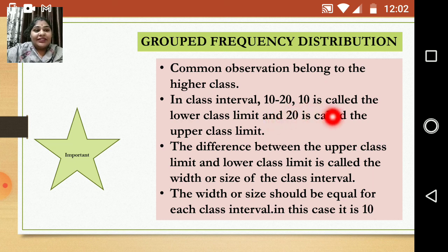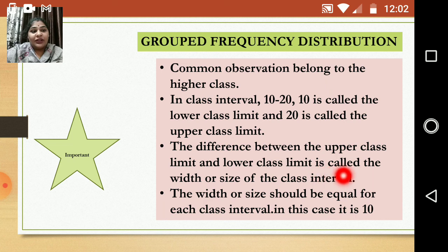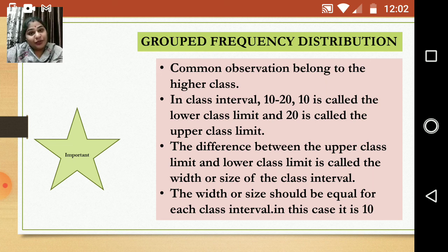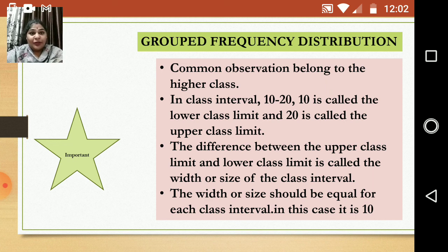In a class interval 10 to 20, the value 10 is called the lower class limit and 20 is called the upper class limit. The difference between the upper class limit and lower class limit is called the width or size of the class interval. The width should be equal for each class interval — in this case it is 10, which remains the same across all intervals.